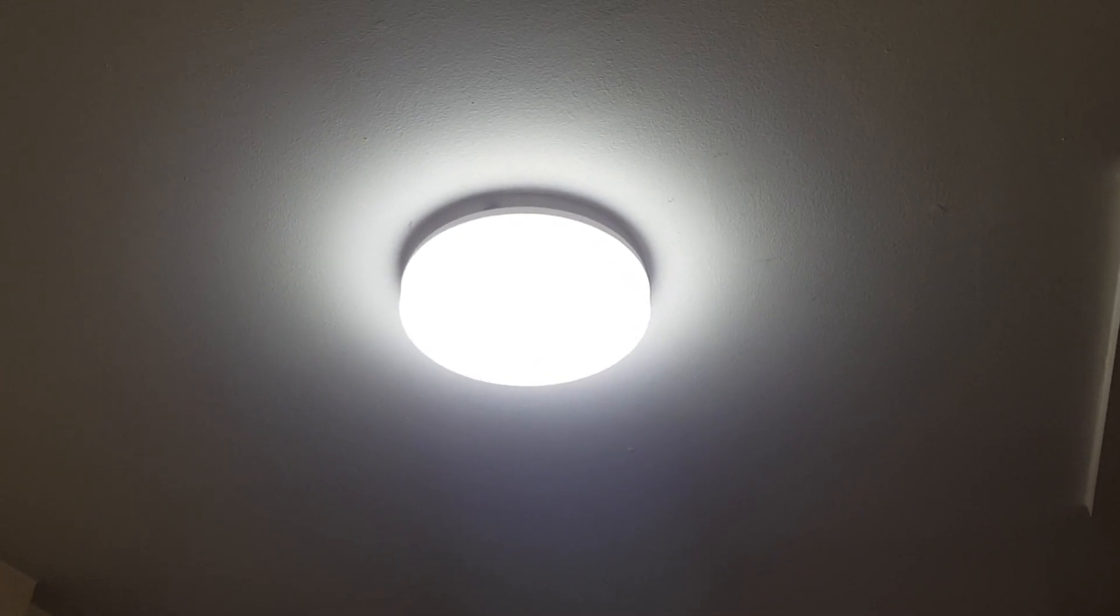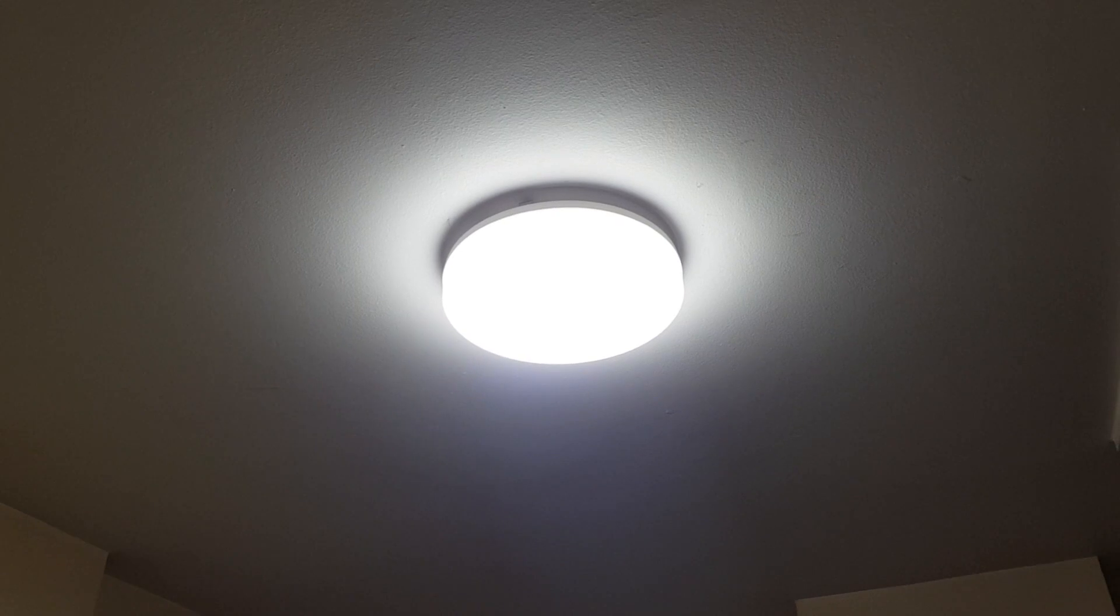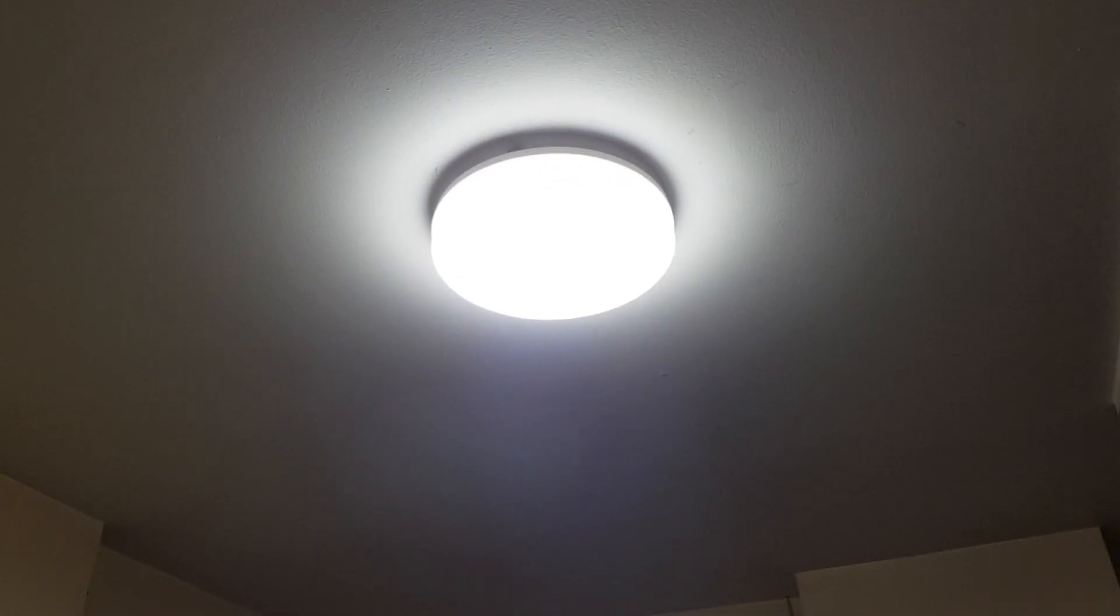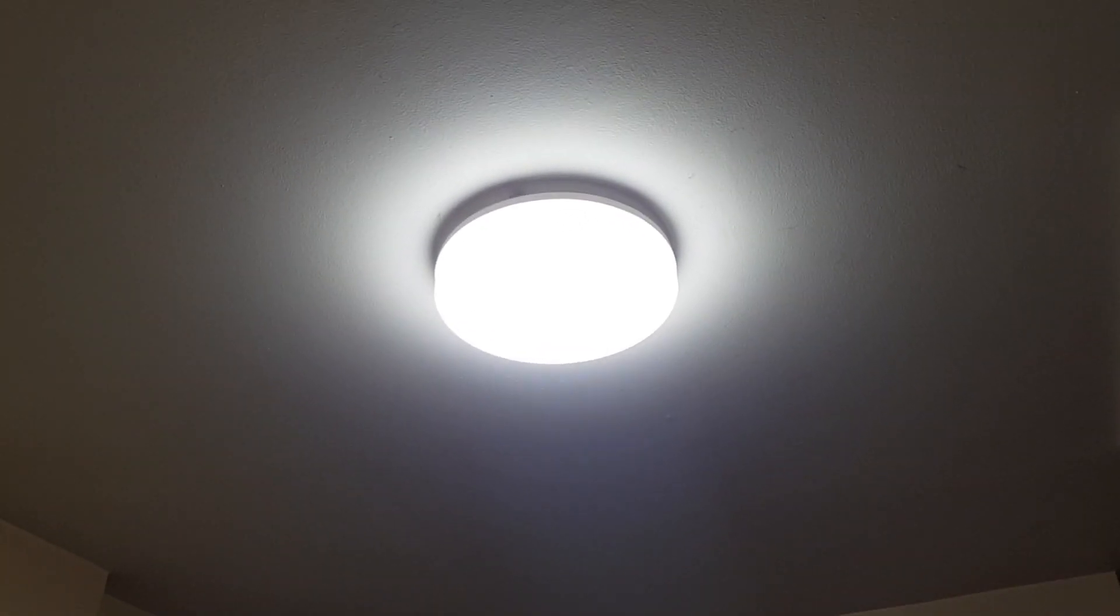Yeah, it's a good light, it's really bright. I can't comment how long it's gonna last, but yeah, there you go, it's in and working.